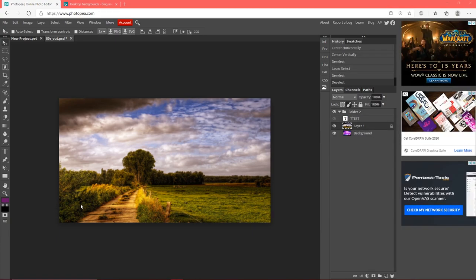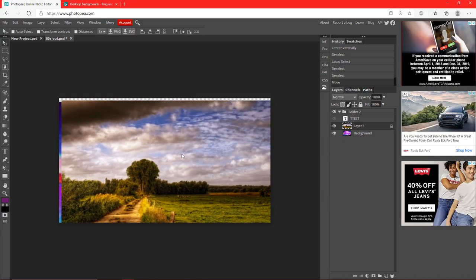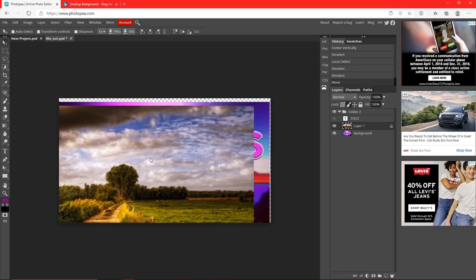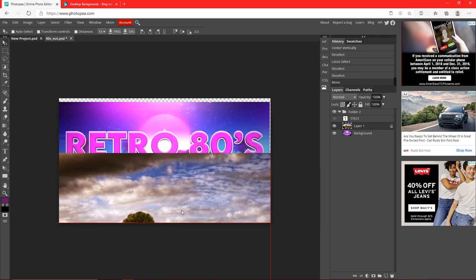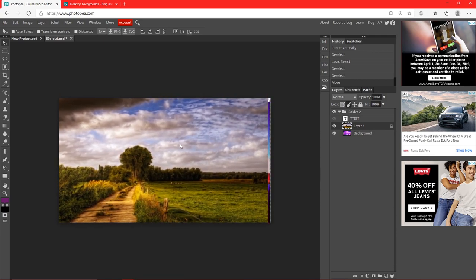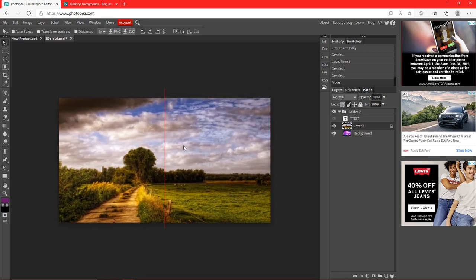Now we're going to move on to the toolbar on the left — you'll be using this a lot. Starting at the top with the Move Tool: basically whatever layer you have selected is going to move when you move your mouse, so you can move it down, up, center it. That's what the Move Tool does — you can move any layer.